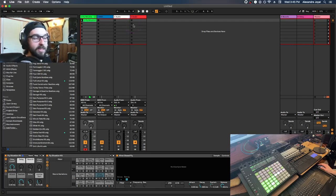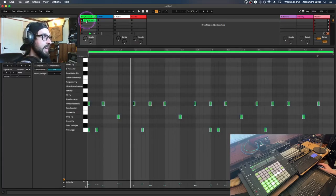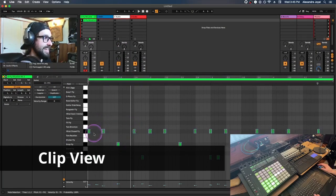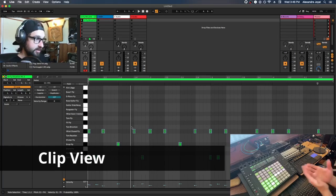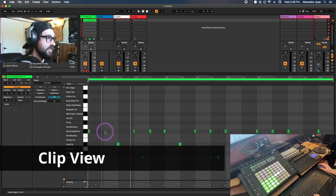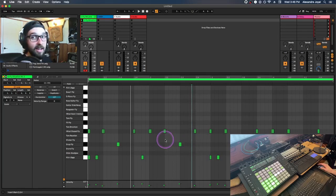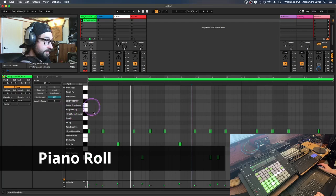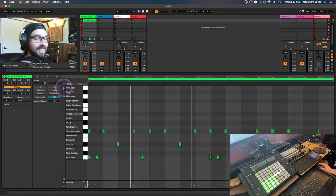If you didn't get the beat you wanted or made a mistake, you can fix that easily by double-clicking on the clip. This opens your Clip View, where you can see all the MIDI data you programmed. You can click a note and move it, or add new notes by double-clicking. On the piano roll, there's a little headphone button — click it to audition all your sounds by clicking on the piano roll.